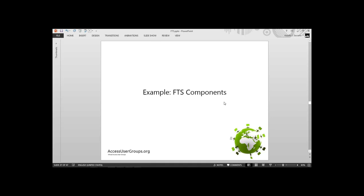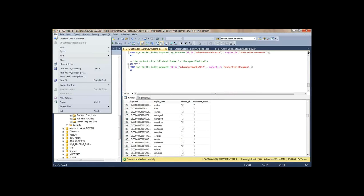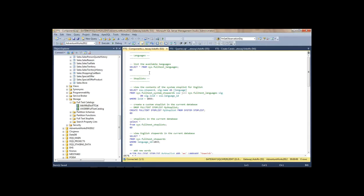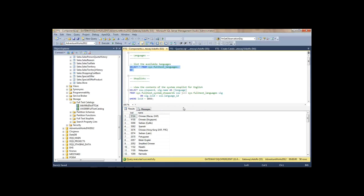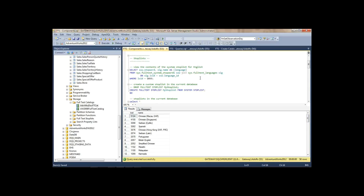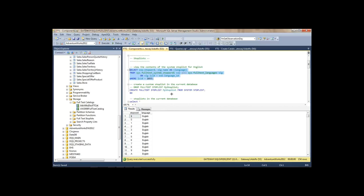Let's look at components on the inside in SSMS. First, what languages are there? There's a table we can query — there are 50-something languages available. And the stop list: there's a system stop list and one I can build on my own. Let's check what the system stop list has for English — language 1033. It tells me the language, single letters, and all these words — there are 154 of them — stuff that won't be considered when searching.